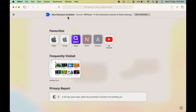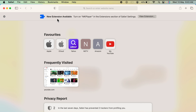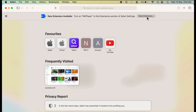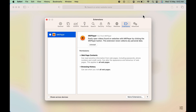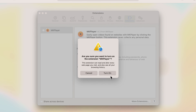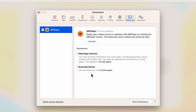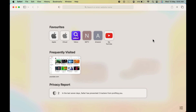You'll also get a pop-up message saying a new extension is available. If you want to turn it on, select View Extension, then select MKPlayer in the extensions list, and click the Turn On option to activate that particular extension.